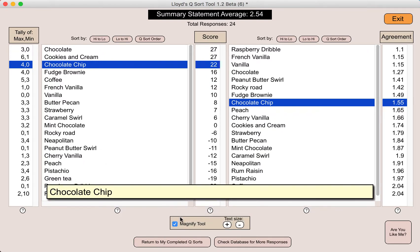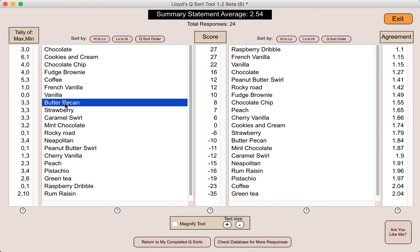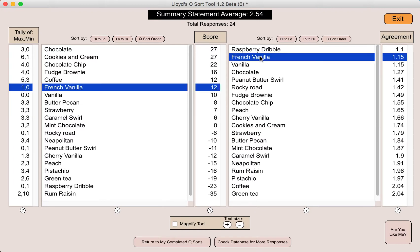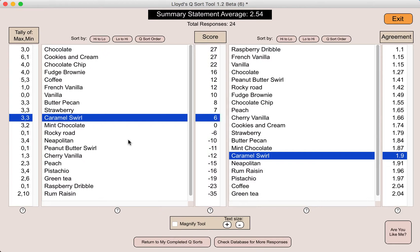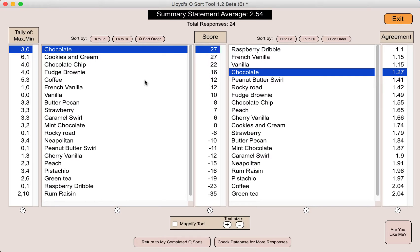As I click on one flavor in this column, you can see that its twin is found in the other column. I can do the same thing in reverse: I can click on a flavor in the second column and it will find its twin in the first column. So what we have in the left column is a general score for each of the statements.